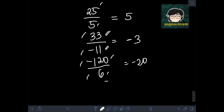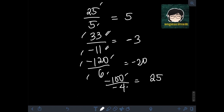Next, we have negative 100 divided by negative 4. Dividing 100 by 4 gives 25. Since they have like signs — both negative — the final answer should be positive 25.